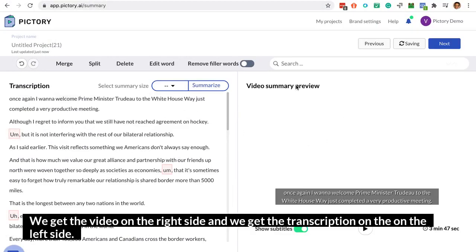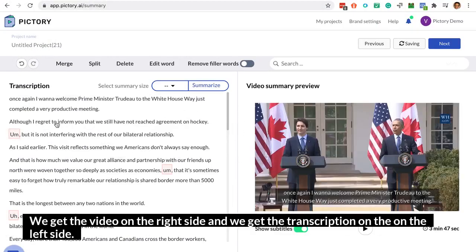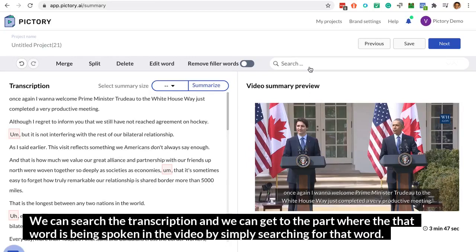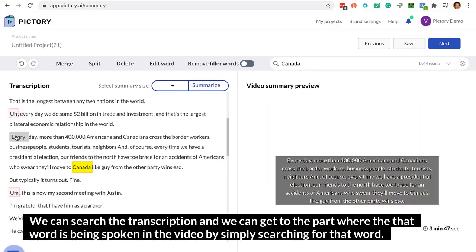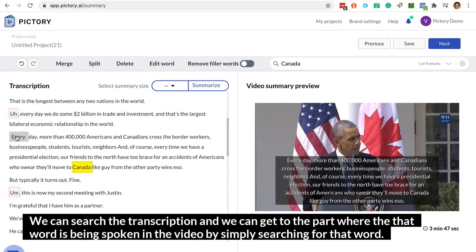We get the video on the right side and we get the transcription on the left side. We can search the transcription and we can get to the part where that word is being spoken in the video by simply searching for that word.